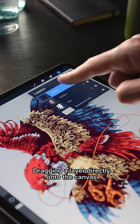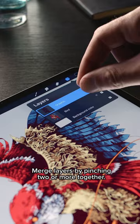Dragging a layer directly onto the canvas will duplicate it. Merge layers by pinching two or more together.